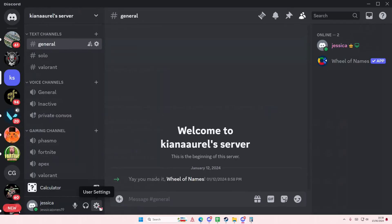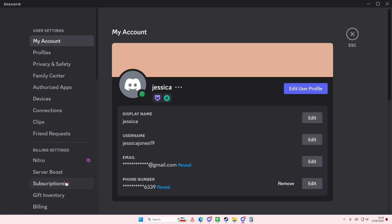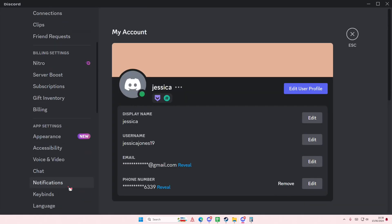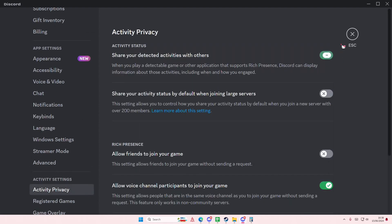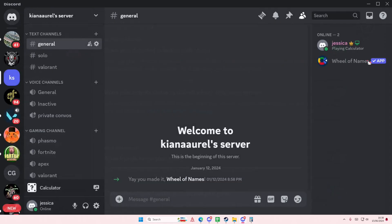My activity status was off, so make sure it's on. As you can see, it now shows I'm playing Calculator, but I just opened the app. You can do this with a lot of apps like Adobe or something else — just play around with it.